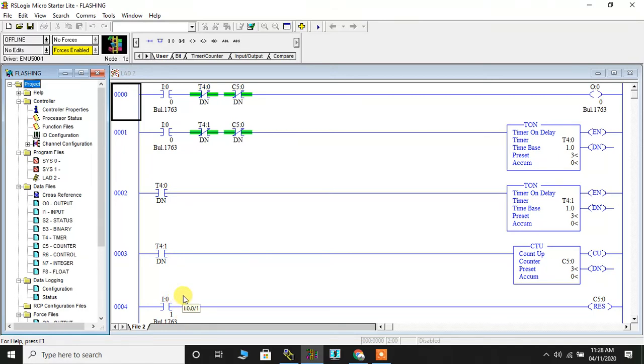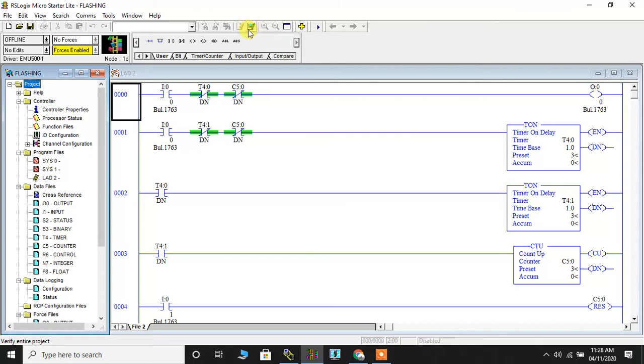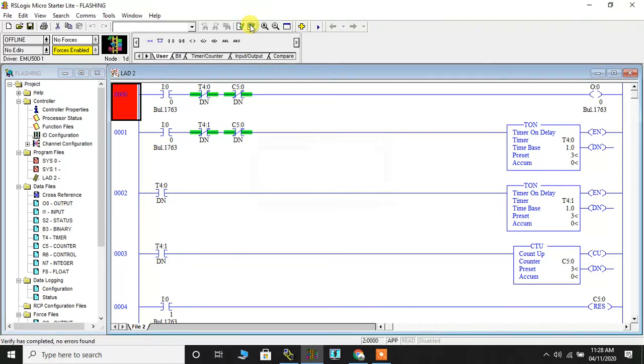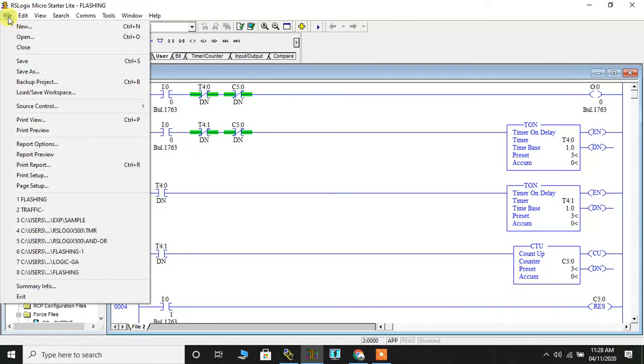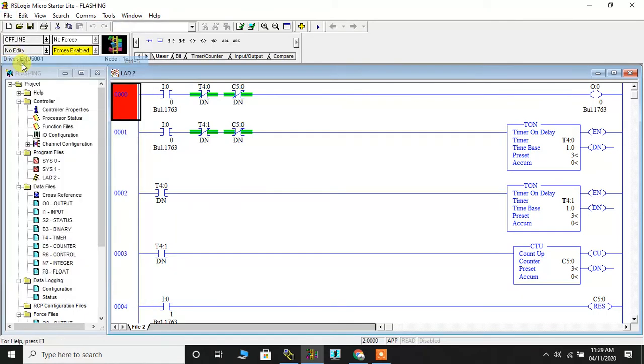In order to start with the simulation, first I will have to verify this ladder project. I will click on verify project. The moment the project is verified you will get an answer here: verify has completed, no errors found. Then I will go ahead, click on file and click on save.